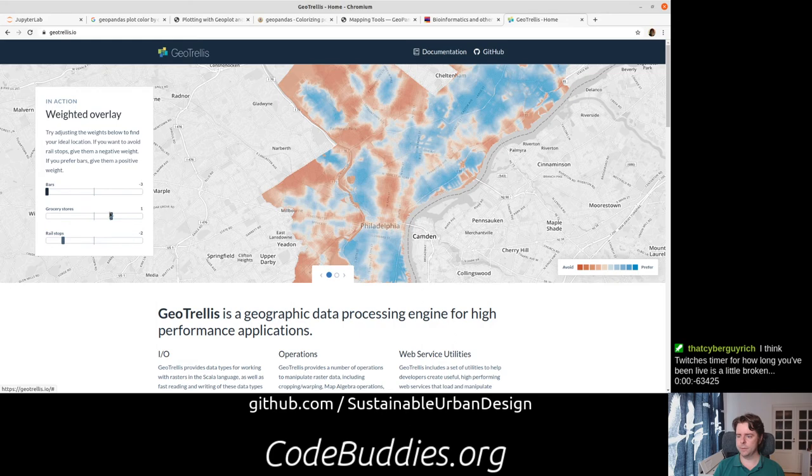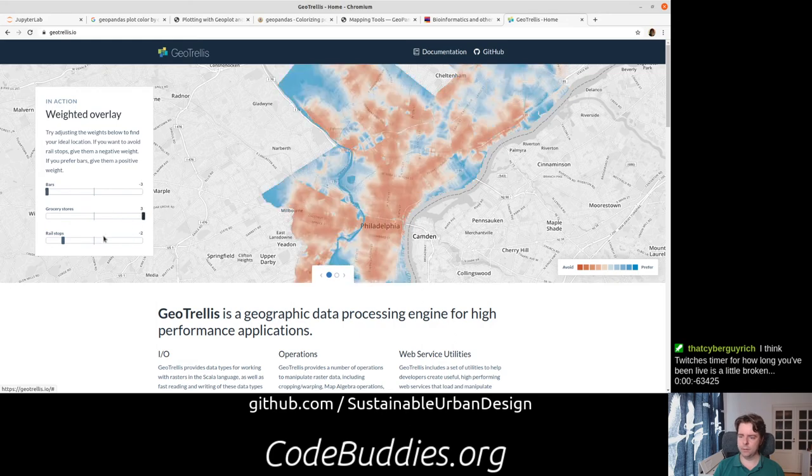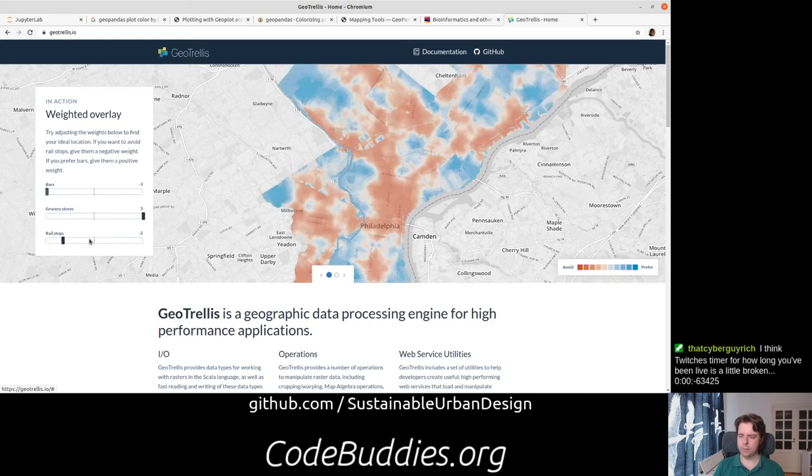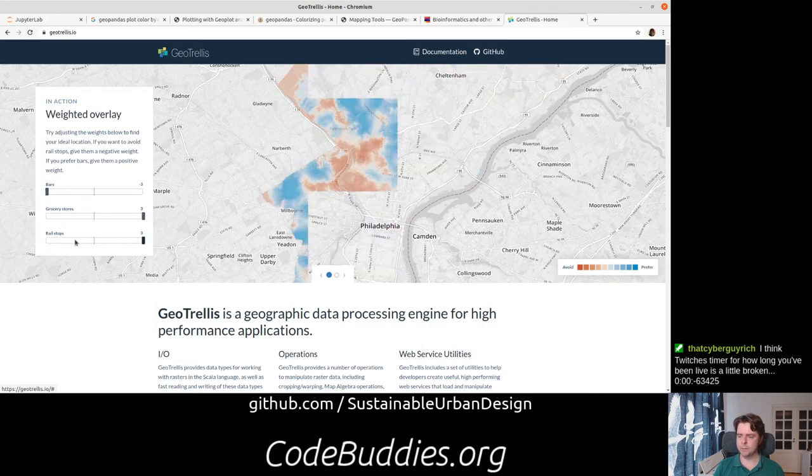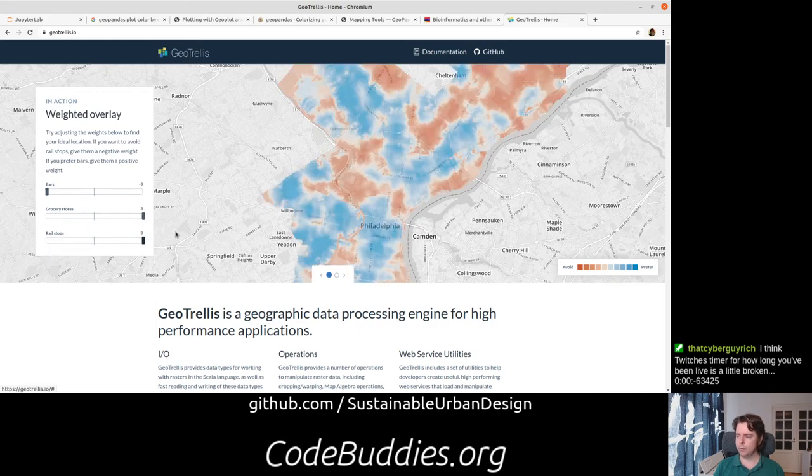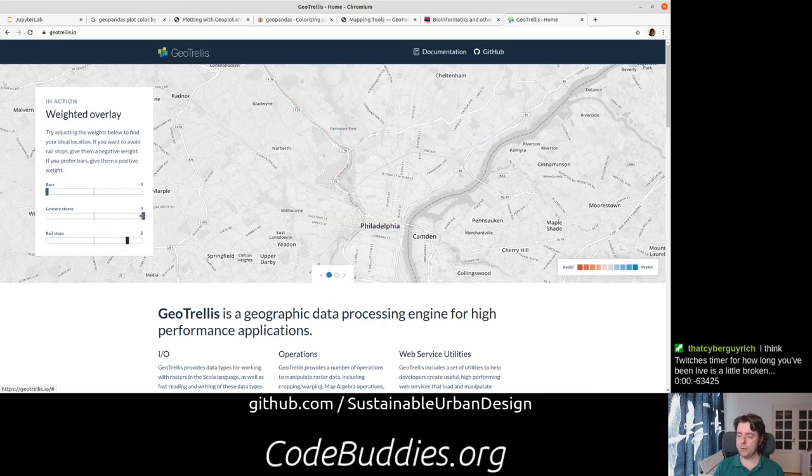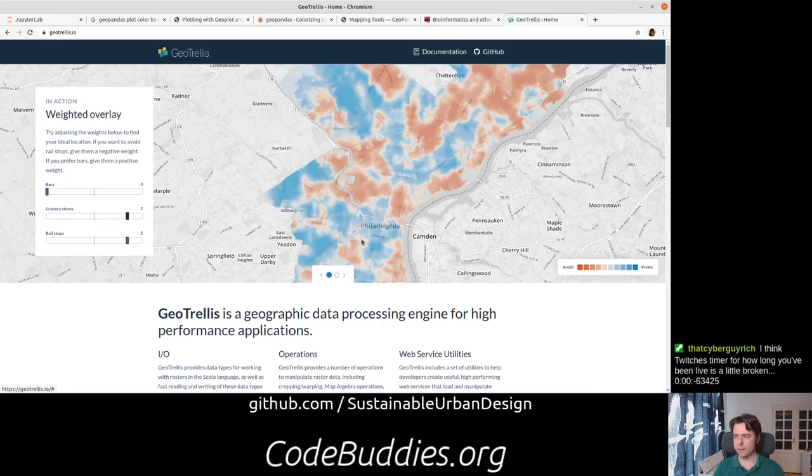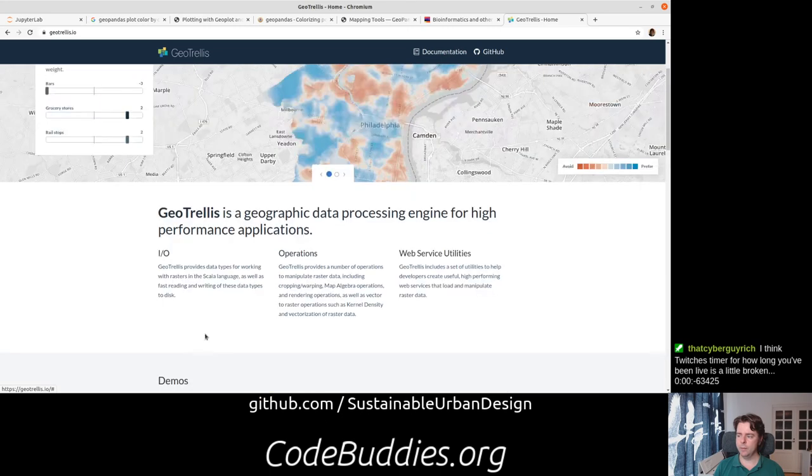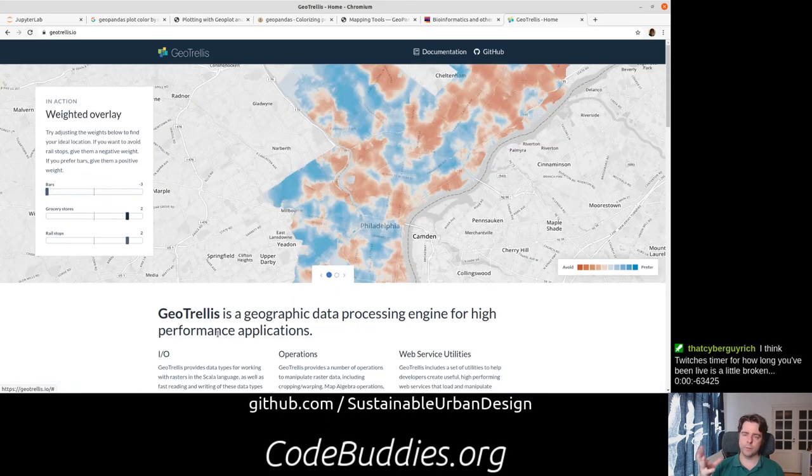But essentially, for example, if you're wanting to live in a neighborhood with high access to grocery stores and rail stops, you can interactively sort of run these analyses, which is the key goal is we don't know what questions people are going to ask.